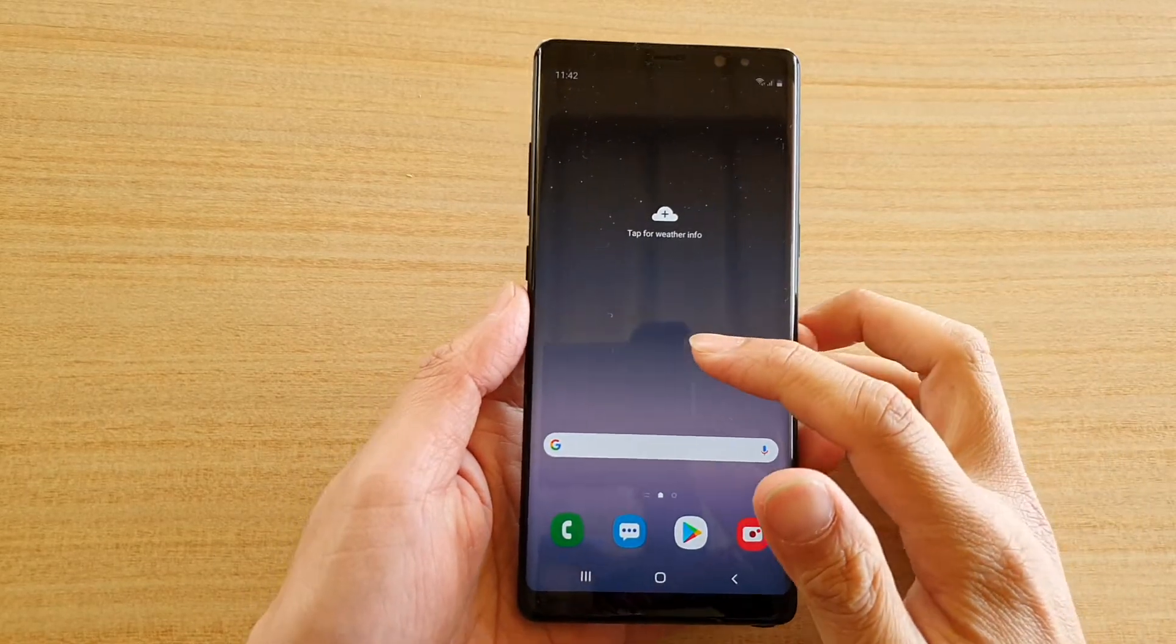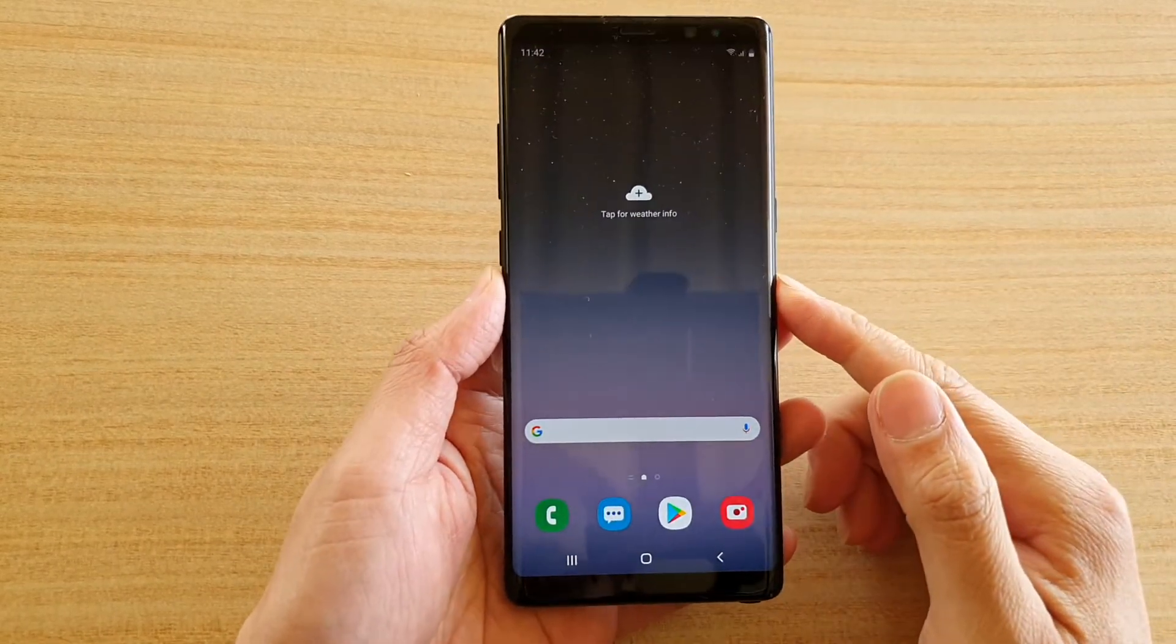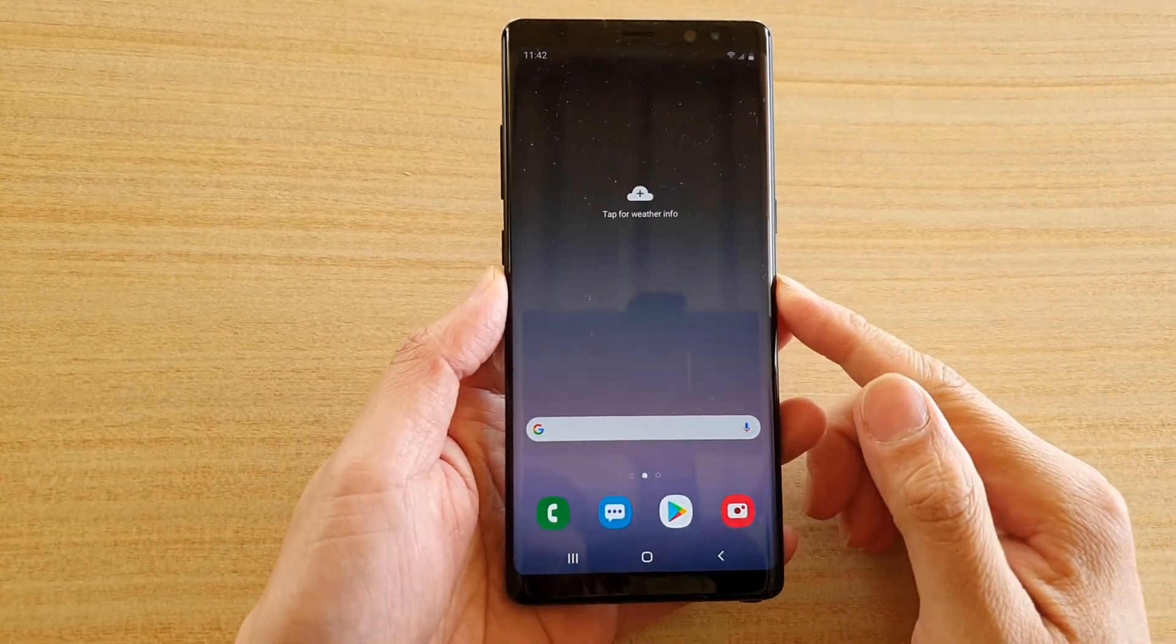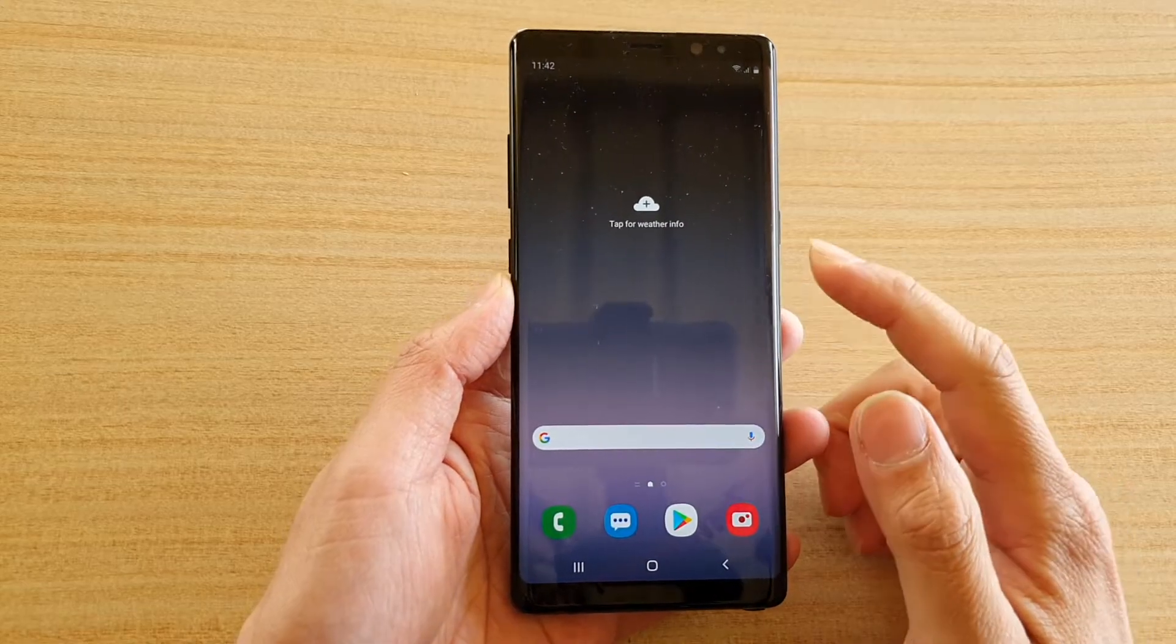Hi, in this video we're going to take a look at how you can factory reset your Samsung Galaxy Note 8.